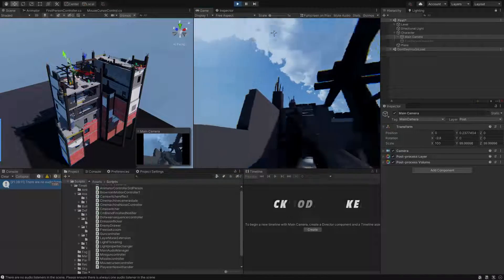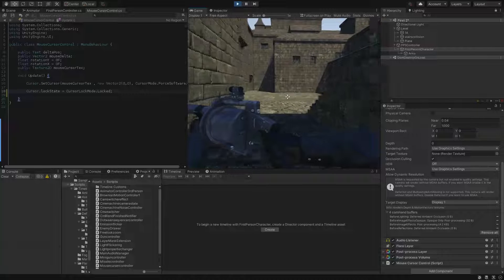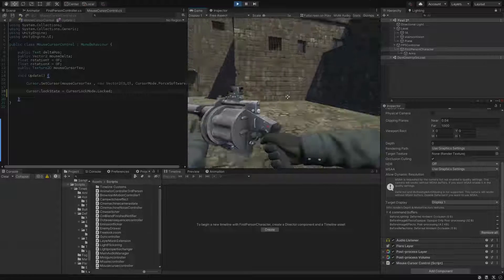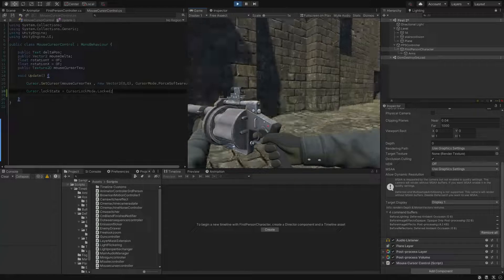There are three types or options for cursor lock state. We are going to take a look at them one by one with a simple example for each. Number one: cursor lock mode none. Cursor lock mode none, which is self-explanatory, will release the cursor from lock state.